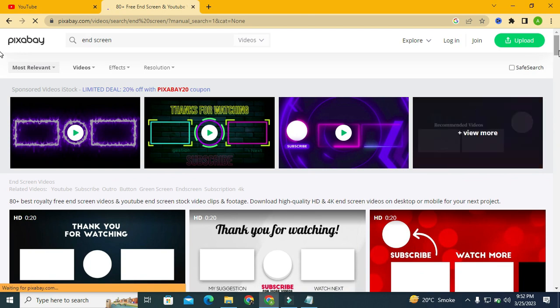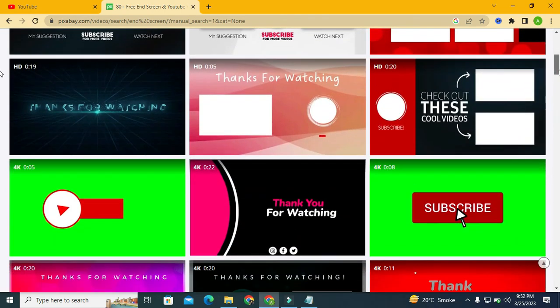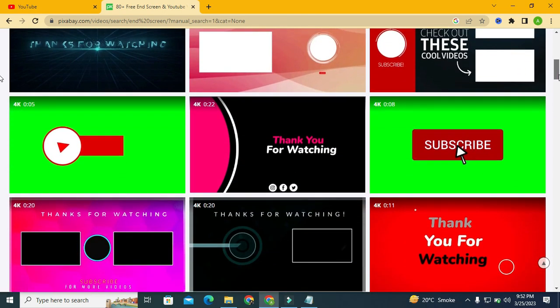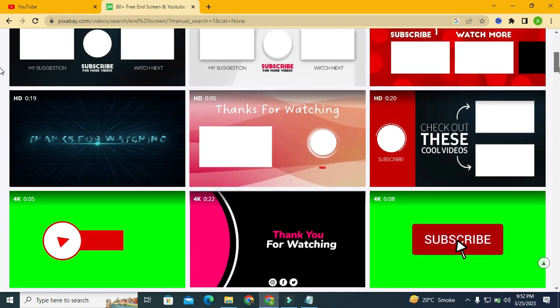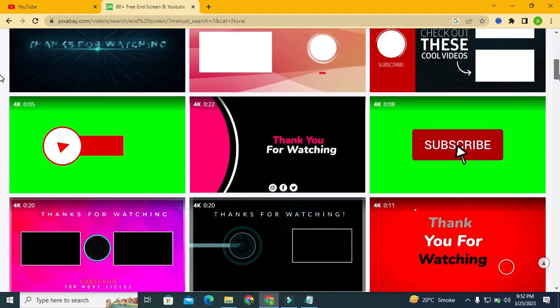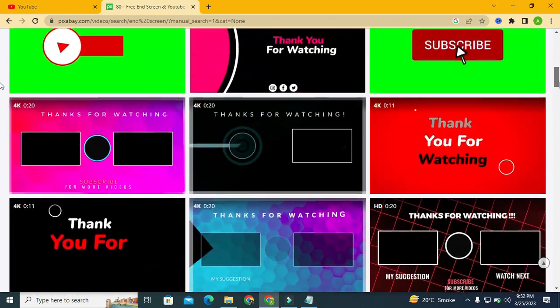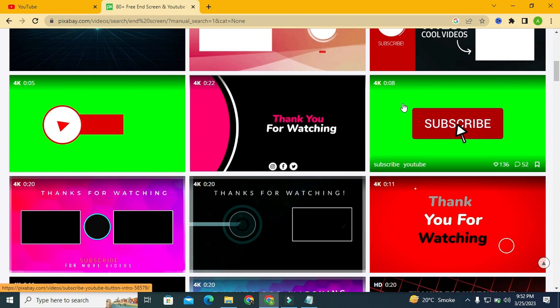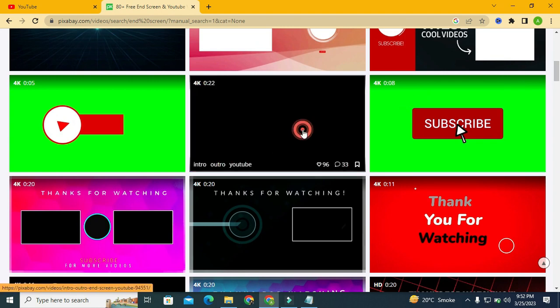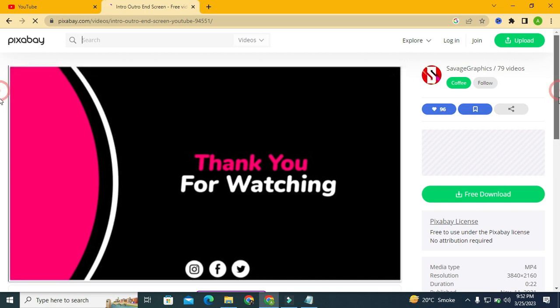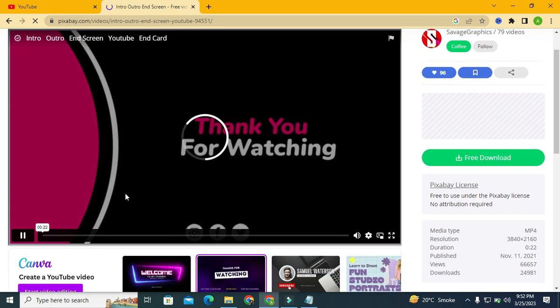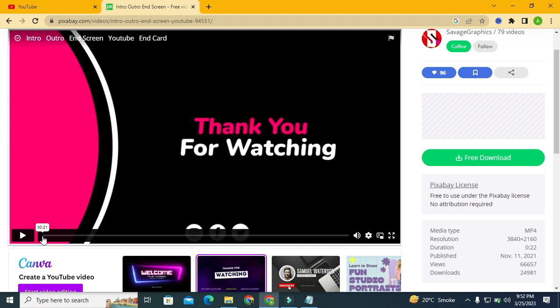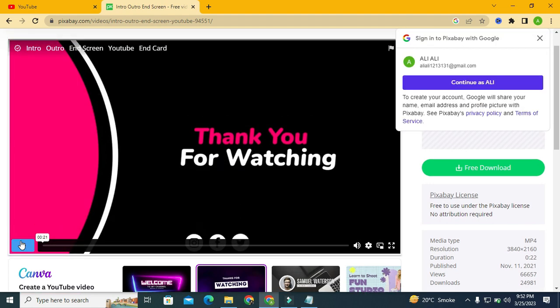And you will see different types of beautiful end screens here. You can select any of them whichever you want to use in your video. So let's preview this first, how it will look like. It is 22 seconds long, so let's play it.